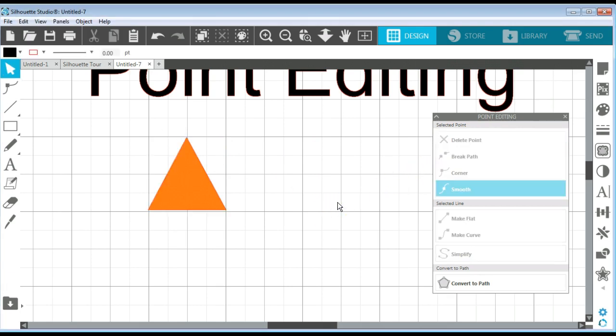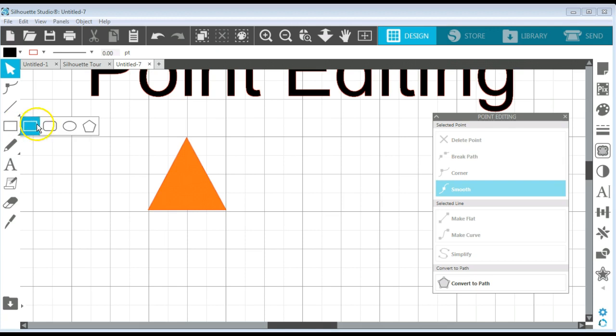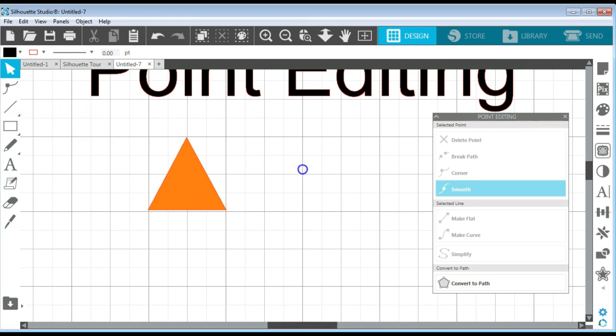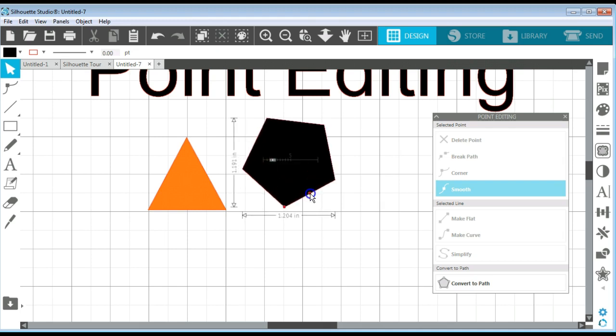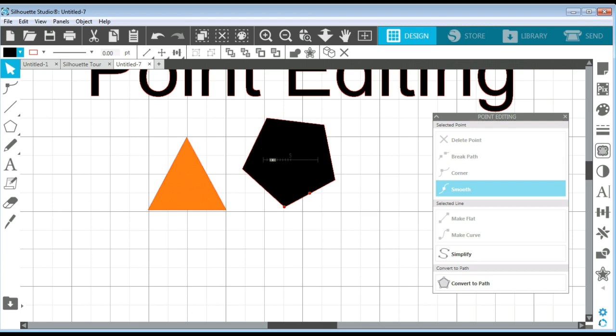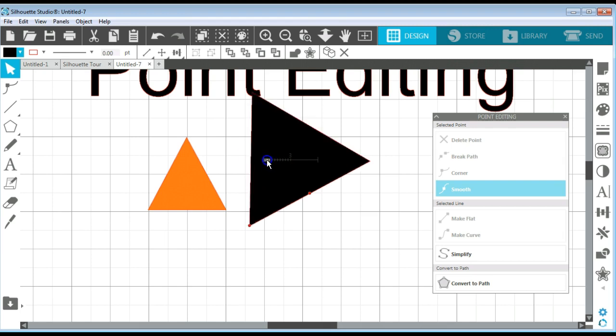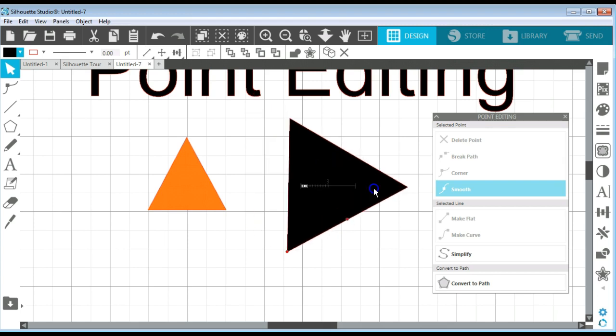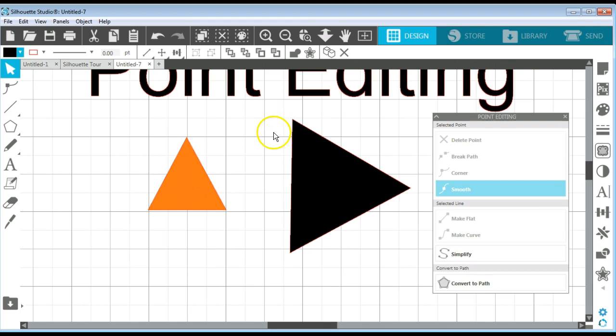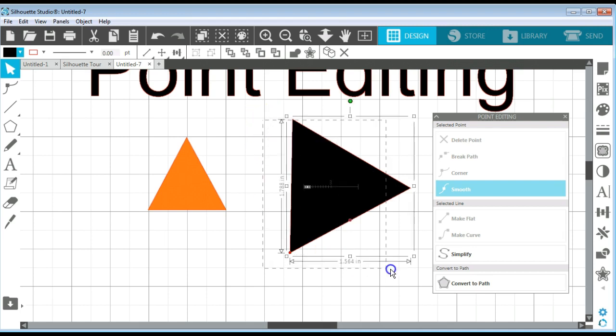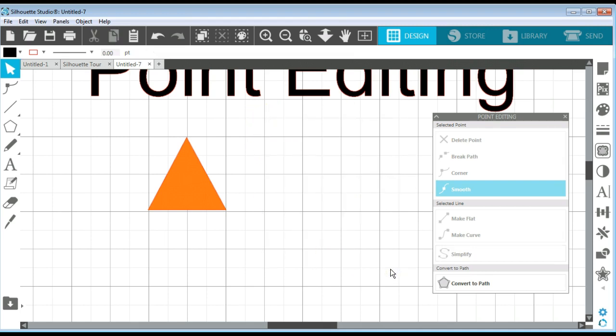Now you can draw a triangle by going to this shapes panel and draw a regular polygon. This says five, it's hard to see, but you can move that handle and take it down to three and get a triangle. But I mean this is just a really slick way to be able to create a shape using that point editing panel. There's really a lot that you can do with that point editing panel.